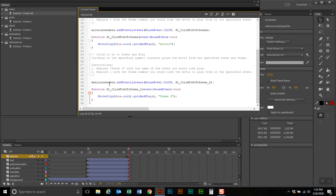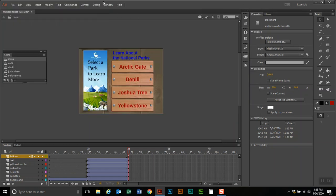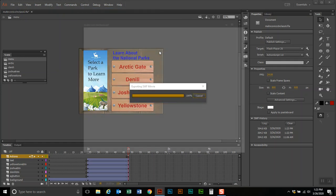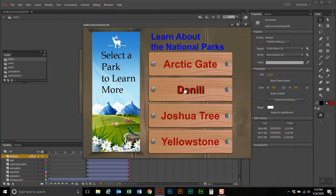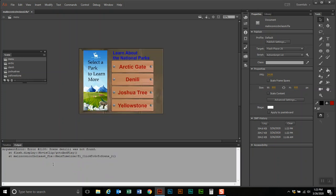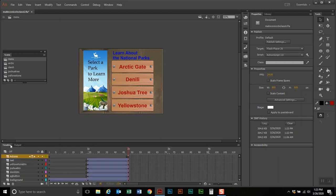When it comes up, it says: when the Denali button is clicked, it's going to go and play through frame number one of the scene called Denali. Now, if you make a mistake — I'm going to make a spelling mistake to show you what happens. I'll test the movie, and if I click Denali I get an error message saying it was trying to go to a scene with the wrong spelling at the end, and it can't find that scene. So I'll need to fix that script.